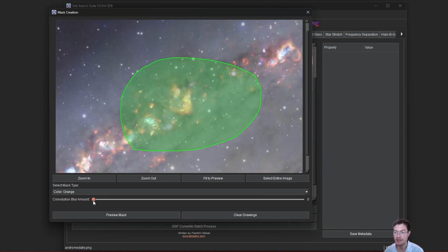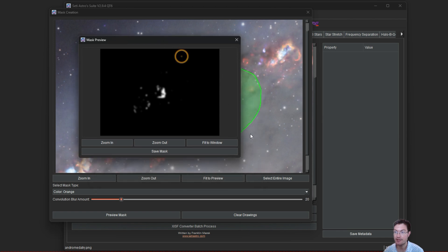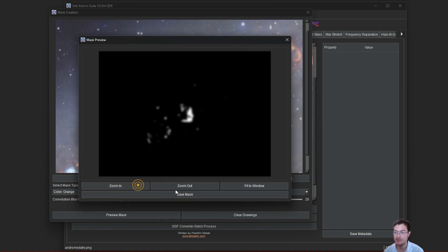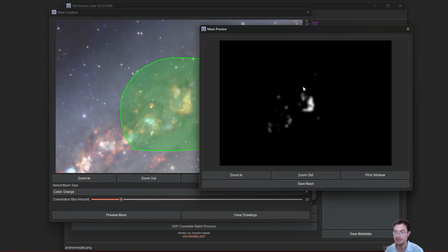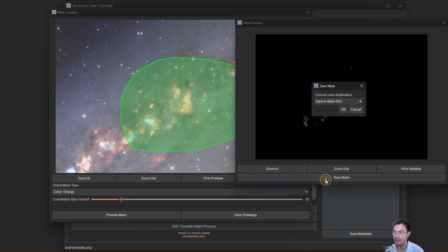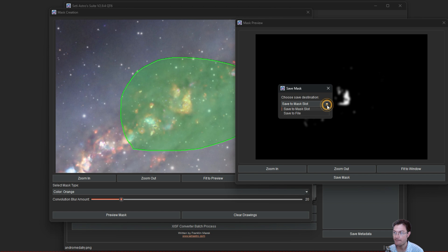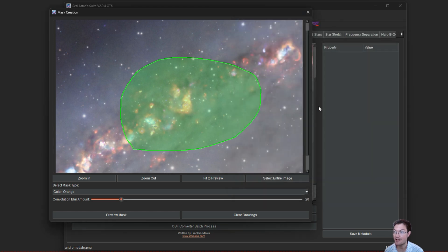There's a blur amount, how much you want the mask to be blurred. Normally 20 to 30 is perfect for all our purposes. Then you just click preview mask. It's going to open a little window here to show you what the mask looks like. This is just the orange data in our defined area. Then you could click save mask. It's going to ask you, do you want to save it to a slot? It's easier to just put them to slots. I'm going to put it to mask slot zero. It saved it to mask slot zero.